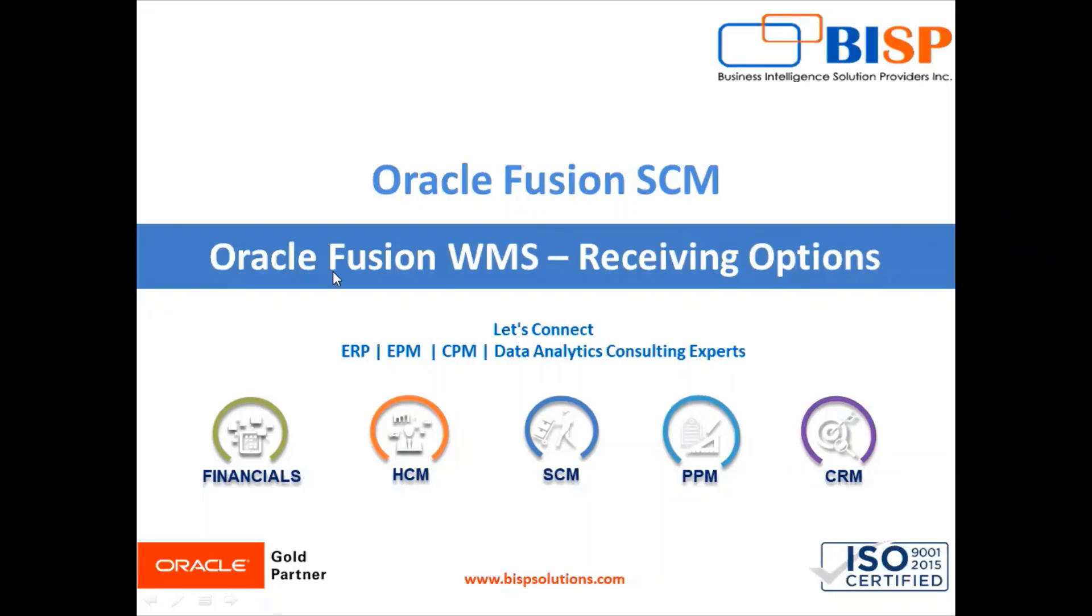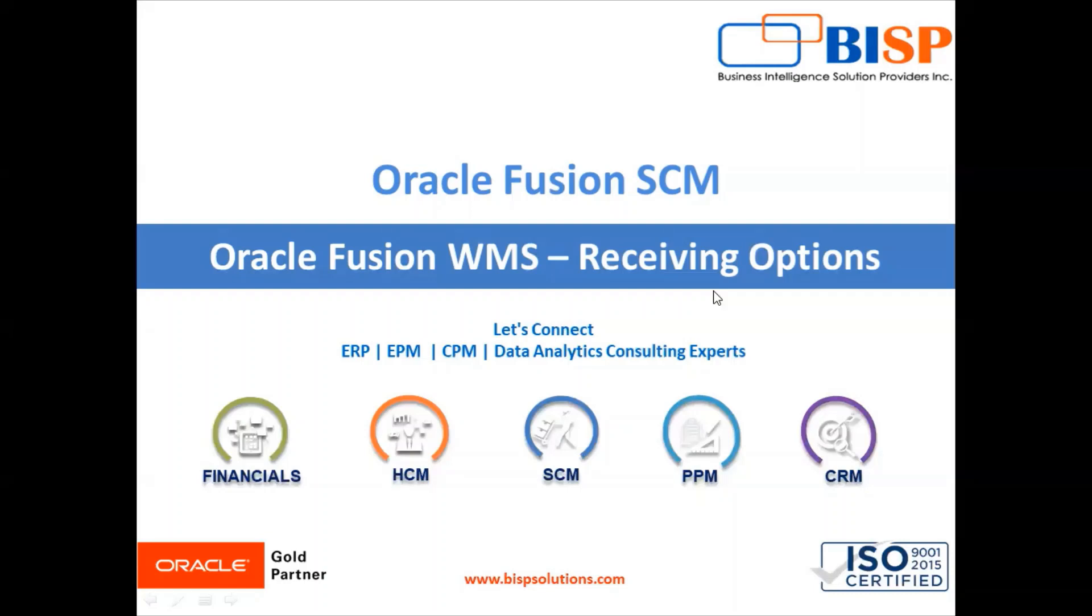In today's session we are going to look at receiving options in Oracle Fusion WMS Cloud. Oracle Warehouse Management Cloud optimizes the receiving process via various receiving options to receive the right product in the right quantities, right conditions, weight and dimension, all at the right time.